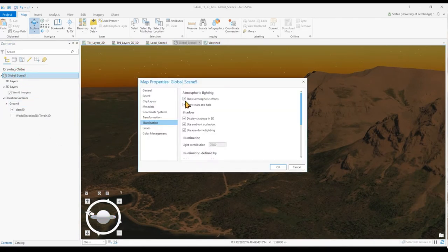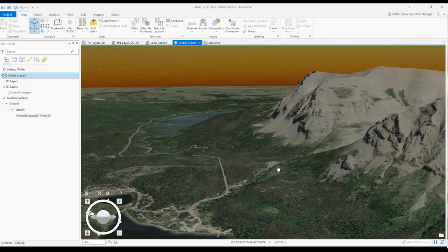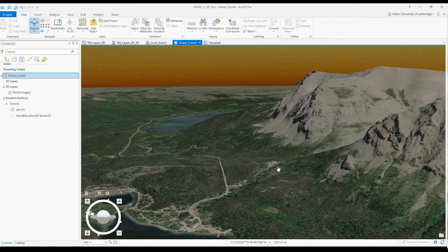Without the atmospheric effects the scene would not look realistic at all.